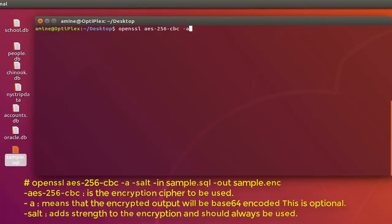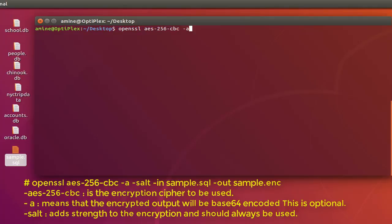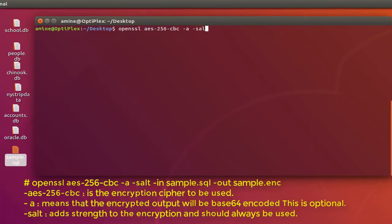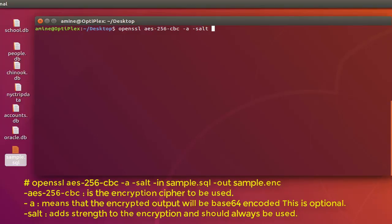So it can be opened using a text editor or attached to an email, for example. This option is optional, so you can get rid of it if you don't want to use it. Then space, then -salt. This option adds strength to the encryption and should always be used.